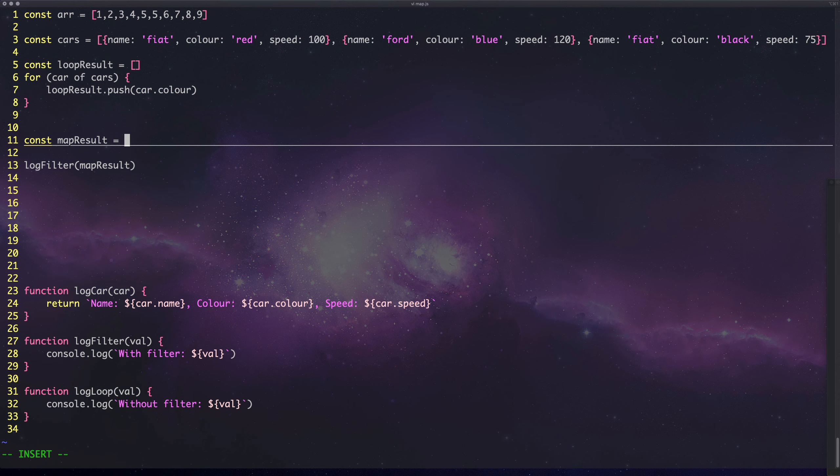We can do cars.map car to car.speed, so we're going to map to the speed of the car. Then we can chain it to a reduce function and we're passing the accumulator and the value there. See my previous video if you don't understand what reduce is doing.